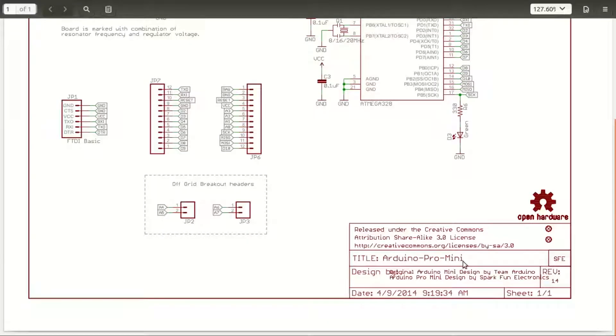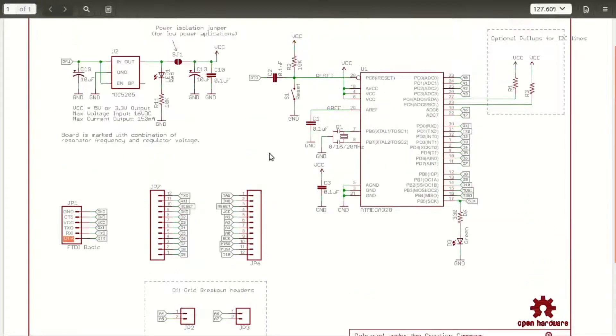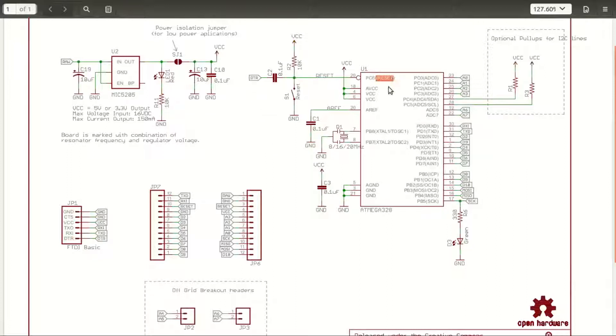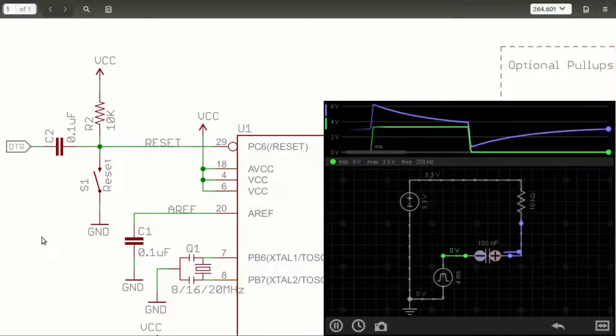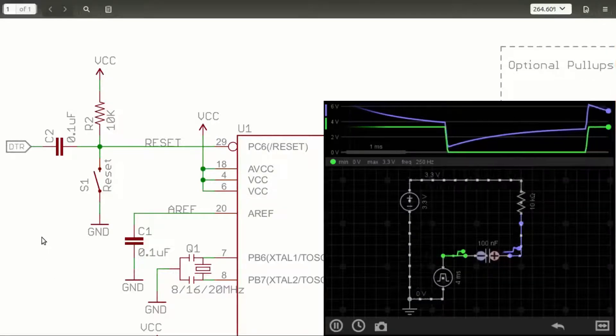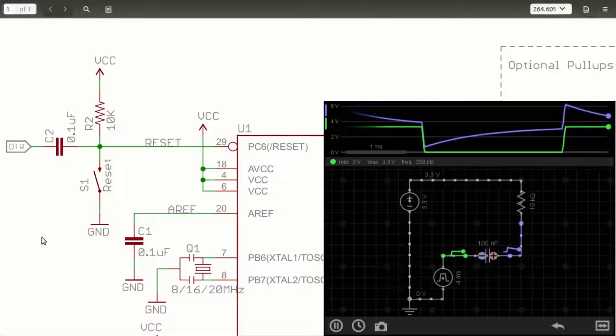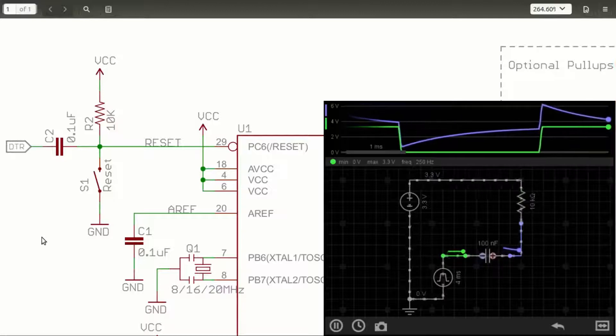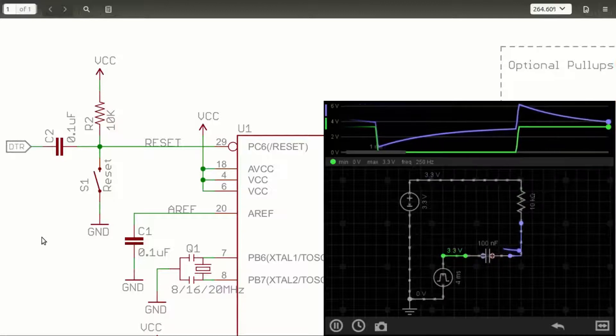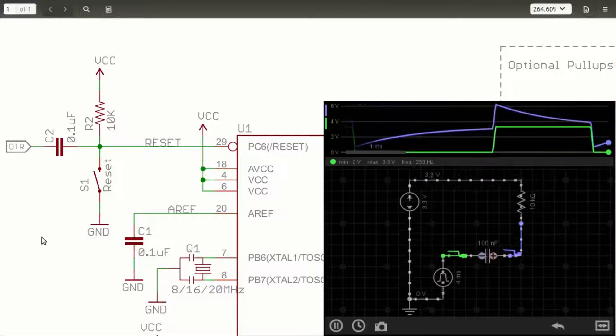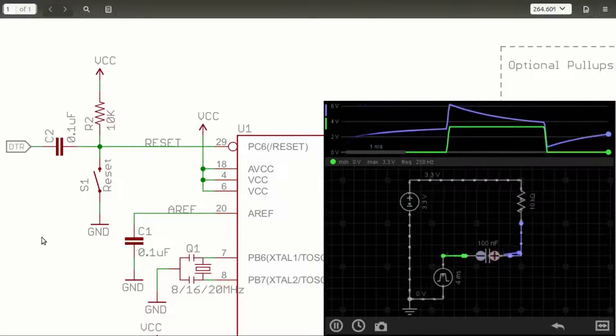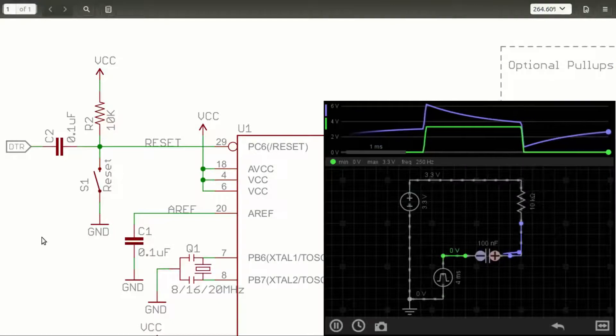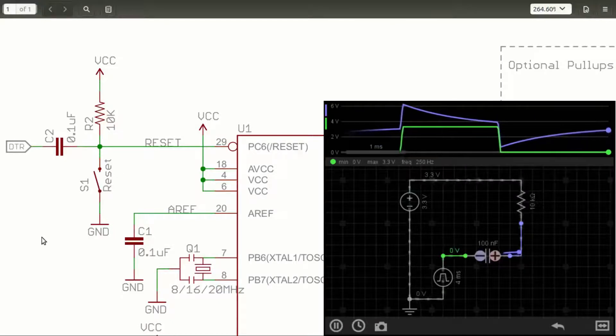I got my hands on schematic of Arduino Pro Mini to see where this DTR pin was getting connected and found that it was getting connected through a capacitor to reset pin of microcontroller on Arduino Pro Mini. This circuit converts the level triggered DTR signal into an edge triggered signal which connects to reset pin of microcontroller. On the right you can see simulation of this circuit simulated on everycircuit.com.